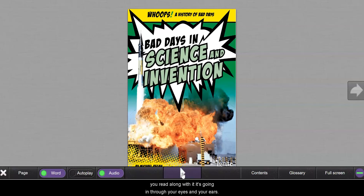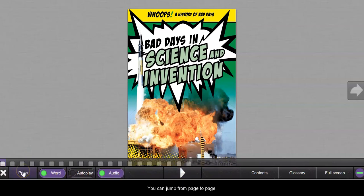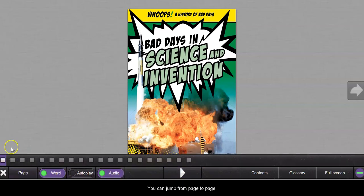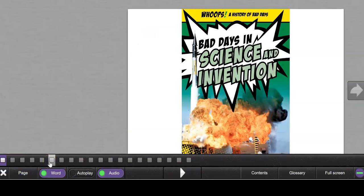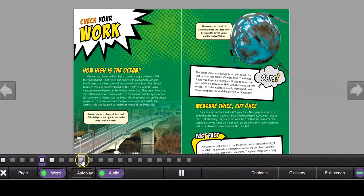So you can play with the buttons, you can jump from page to page. If you wanted to check your...